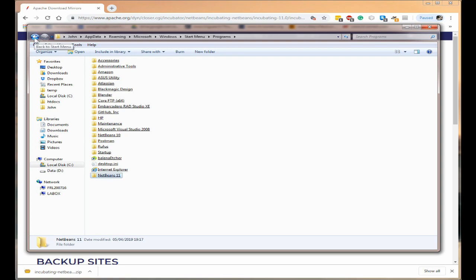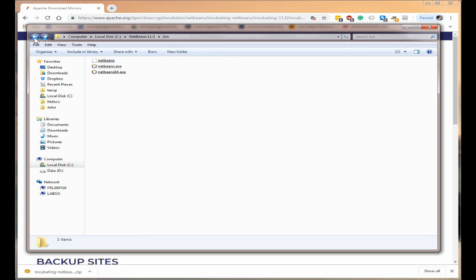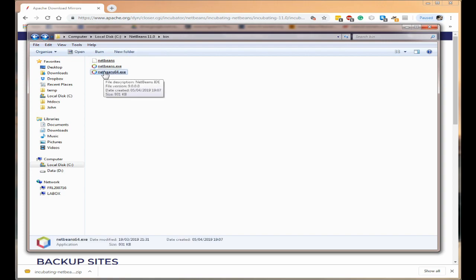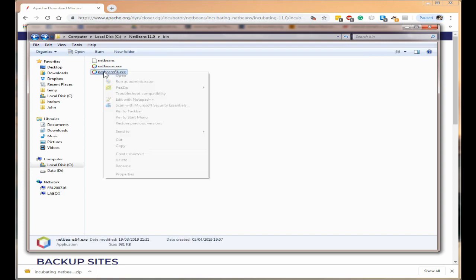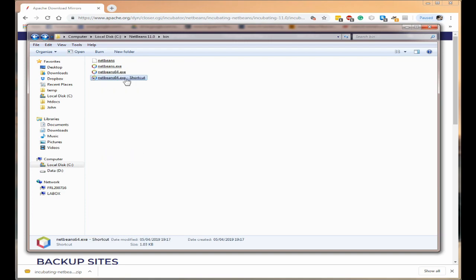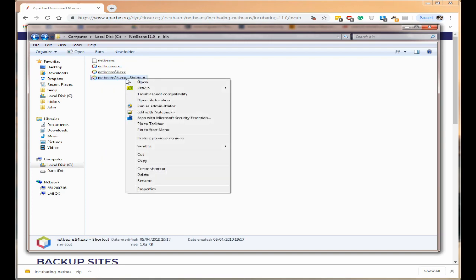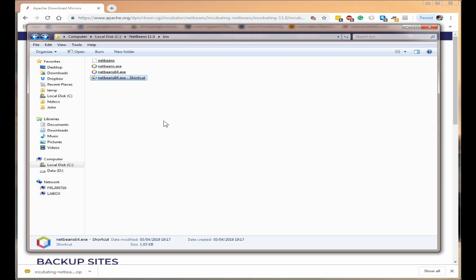Next we need to go back to our NetBeans 11 folder with the NetBeans 64. I'm going to right click on that and I'm going to click create shortcut. I'm going to right click on the shortcut and I'm going to click cut.